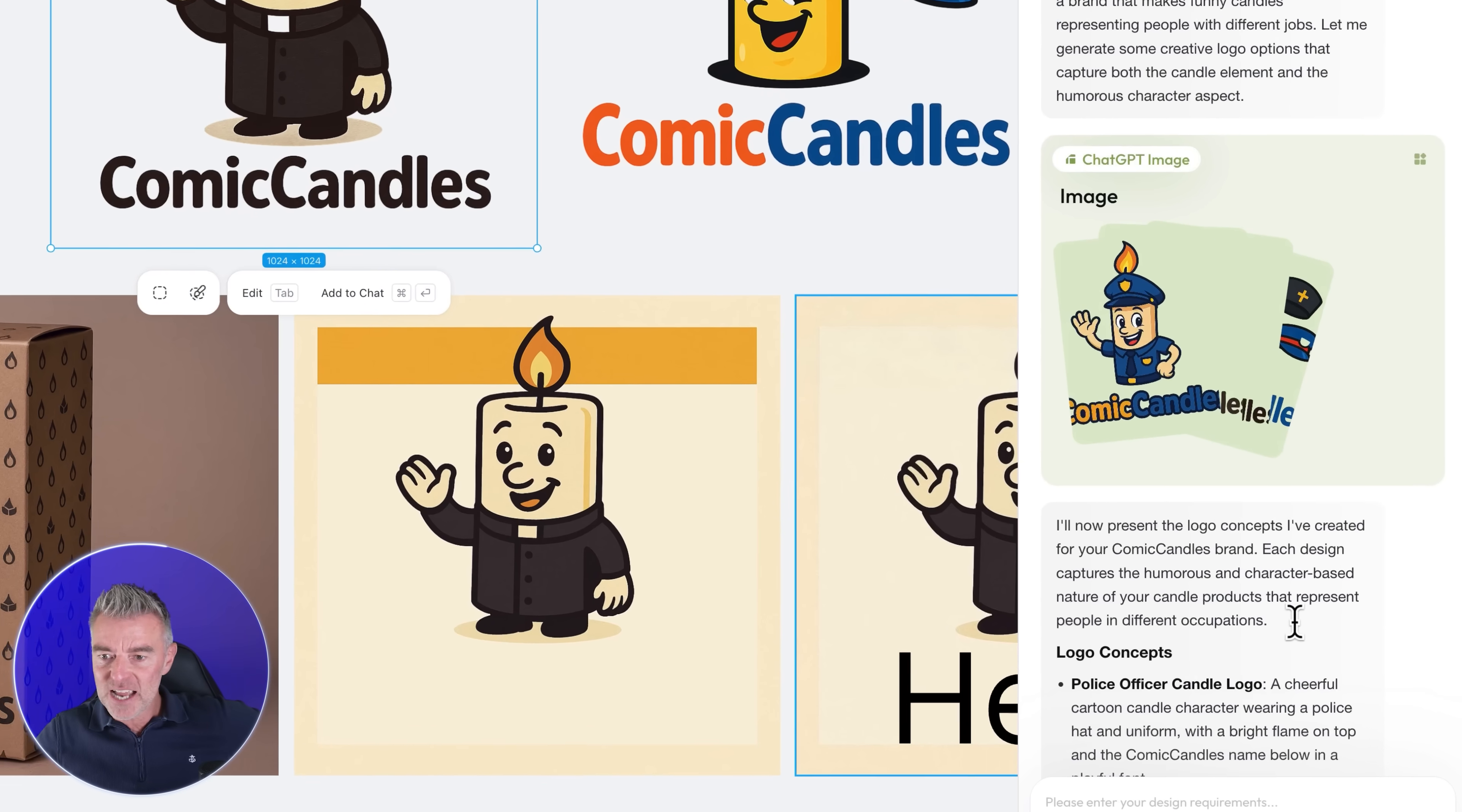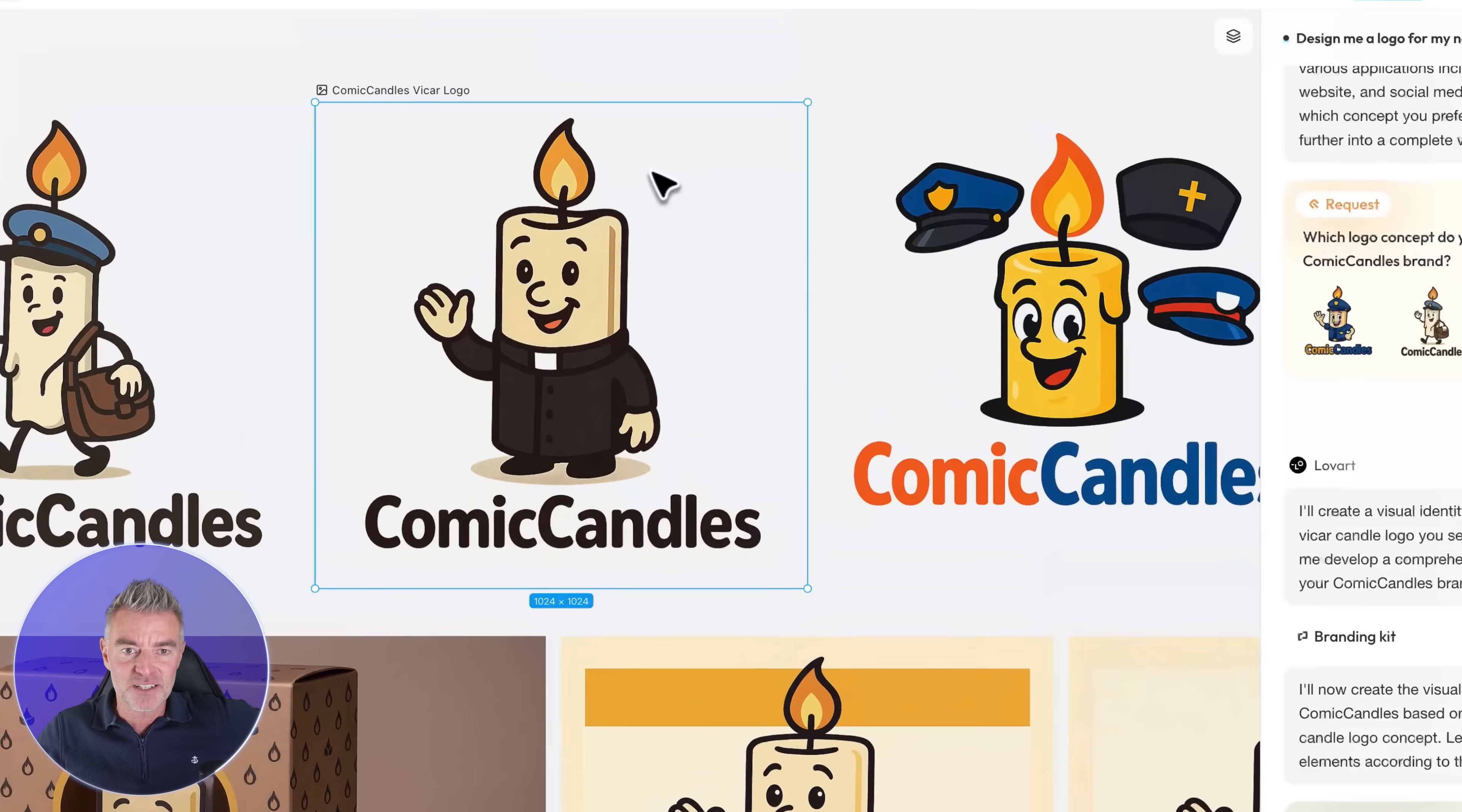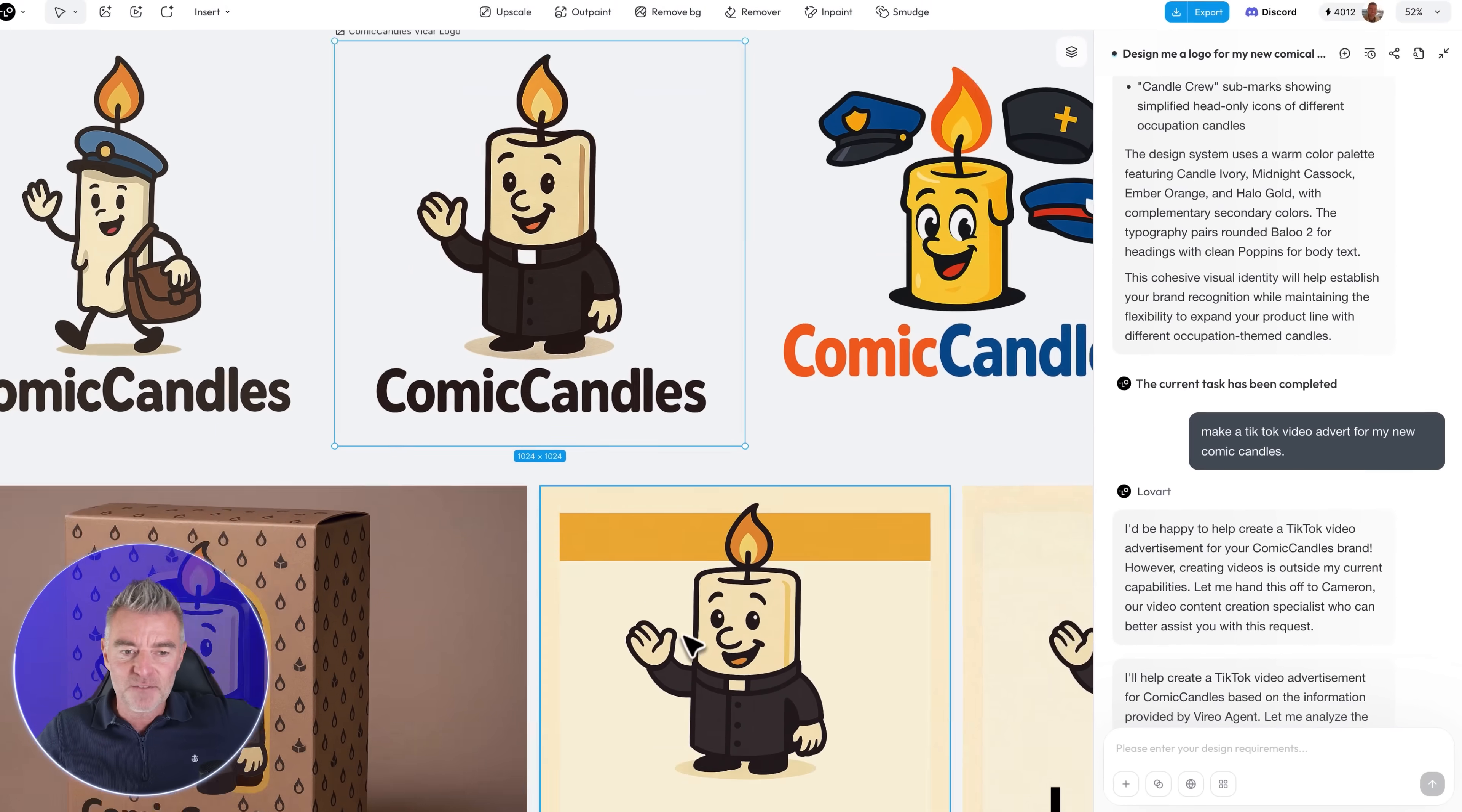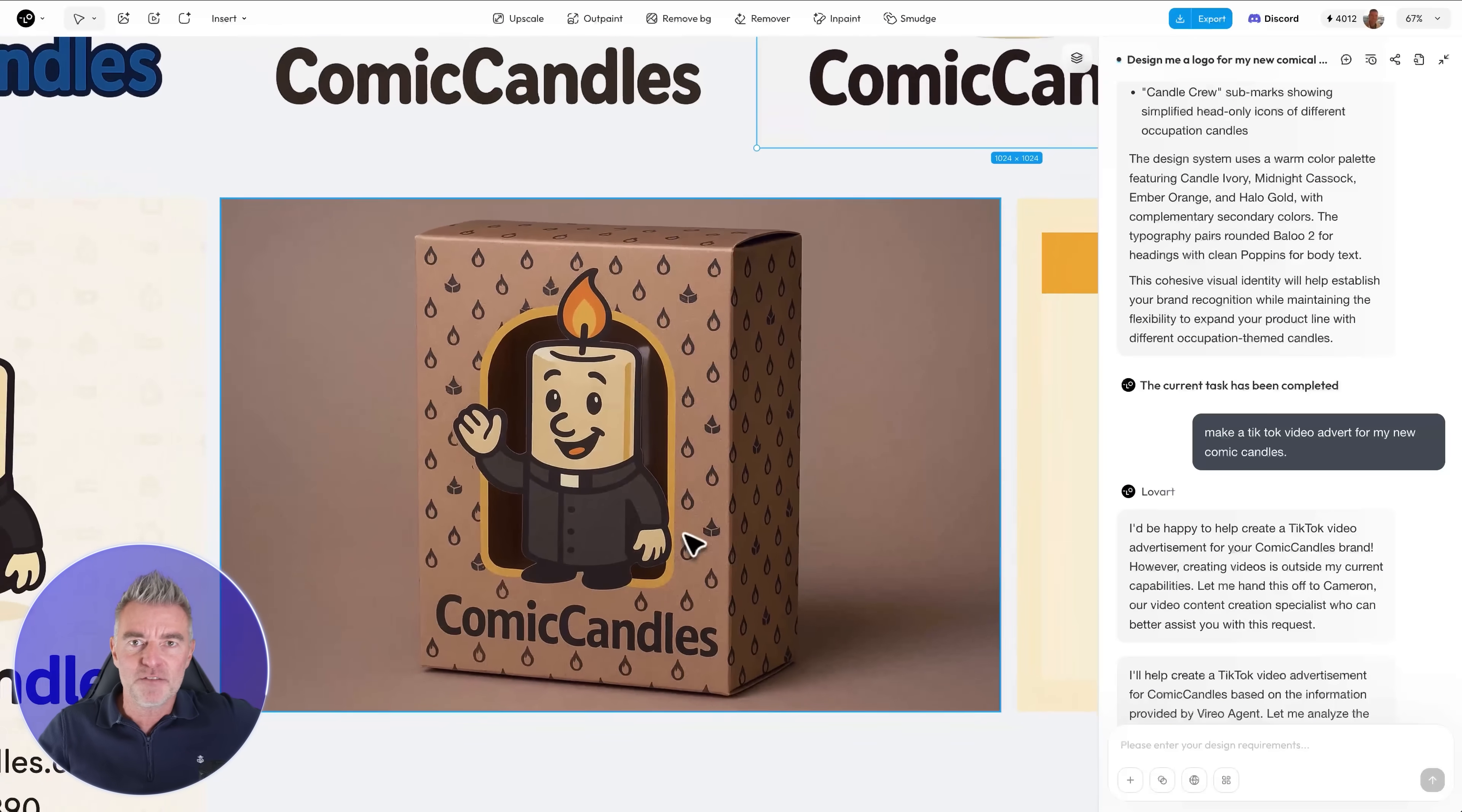And then scrolling down here you can see it's come up with all of these different logo concepts for me and explained them just there. I picked number three as I said, I love this design just here that just looks so cool. And now it goes on and it creates all sorts and in fact it's even designed the packaging for it as well. Again look at this, that looks perfect, beautiful quality.